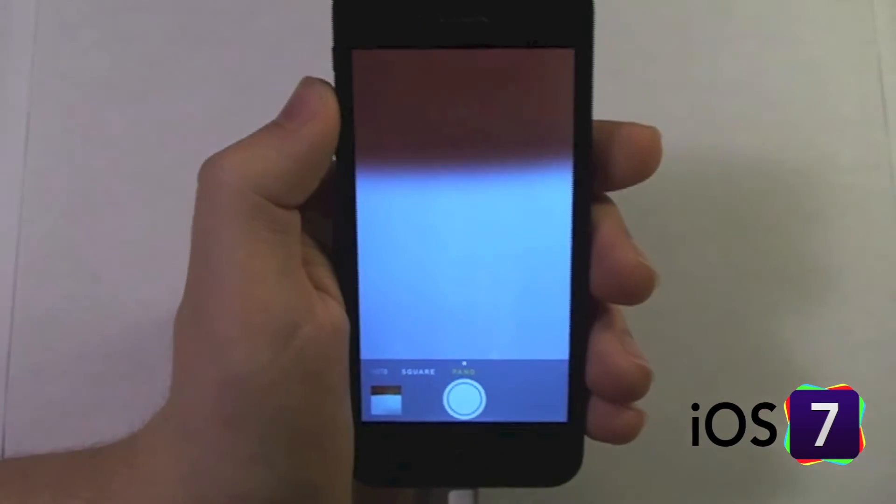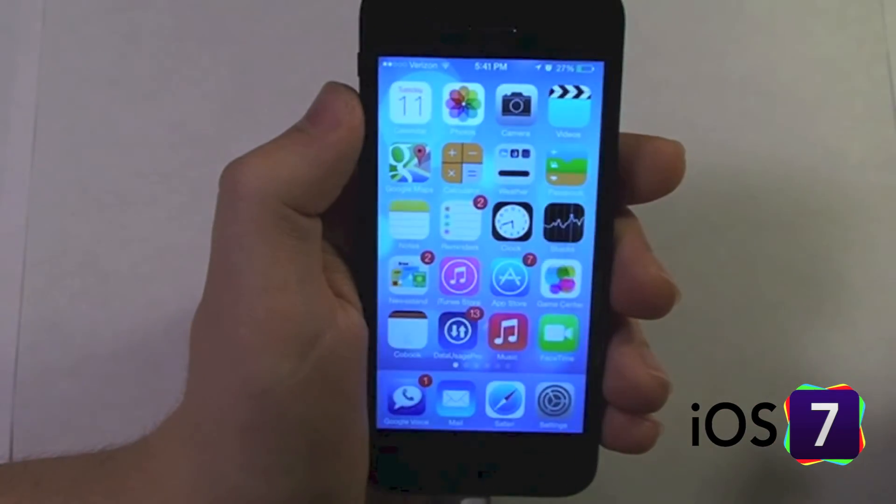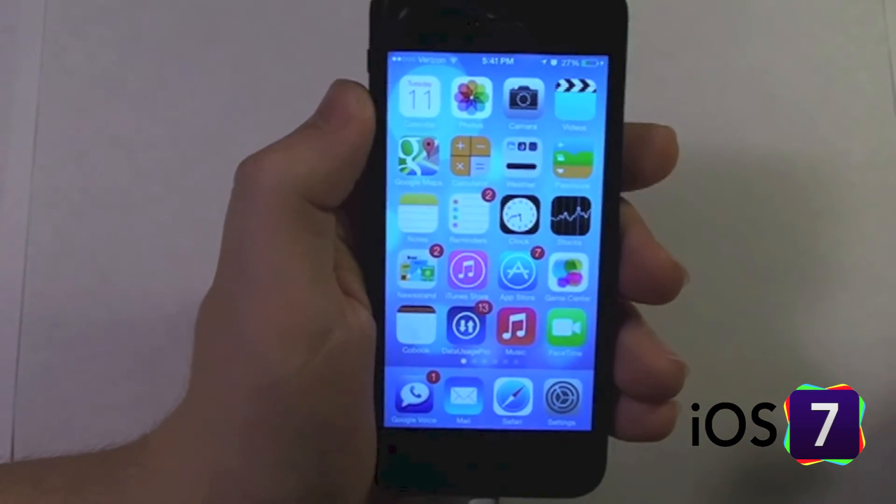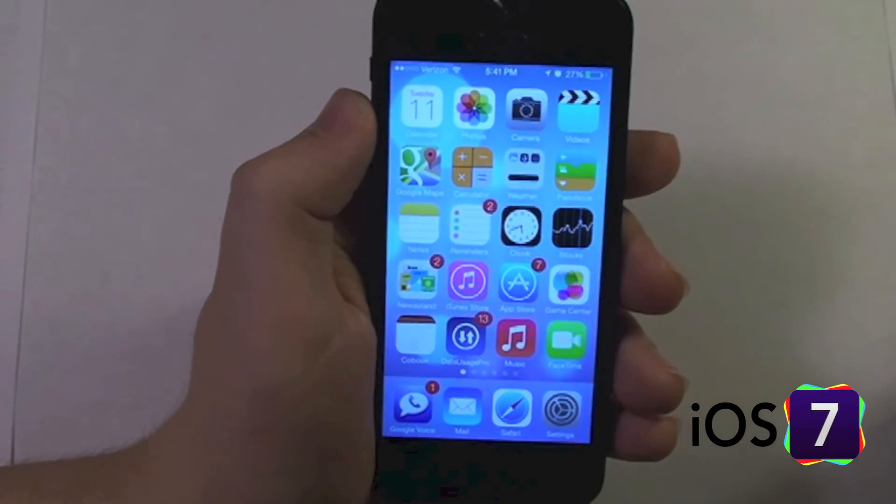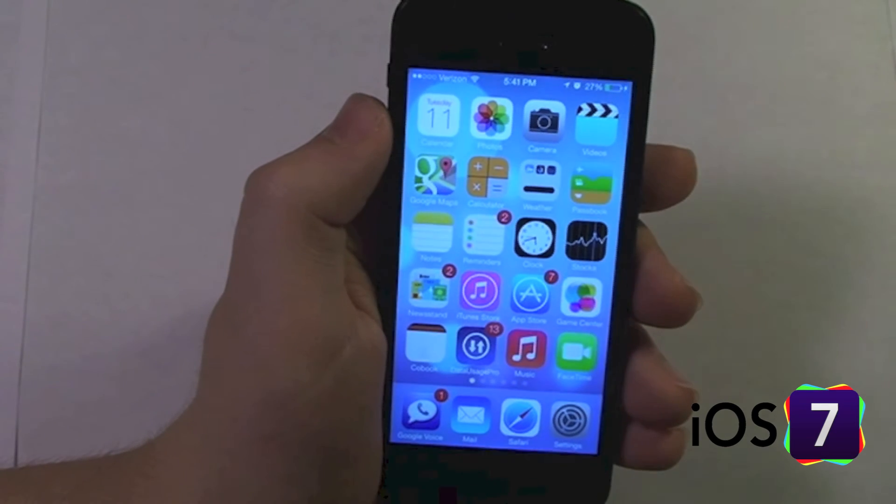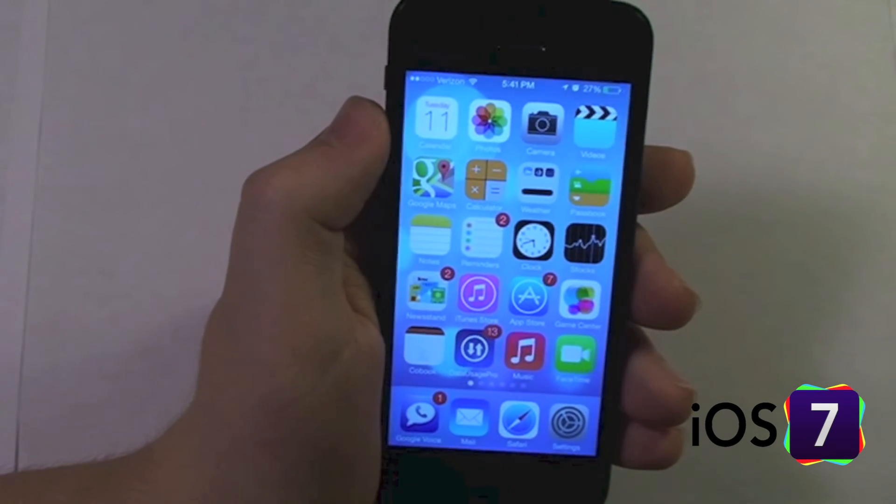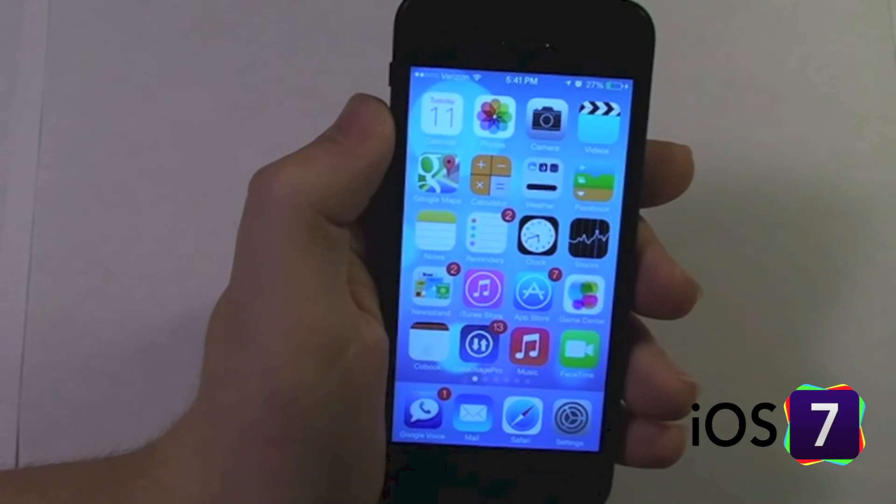So that is the new iOS 7 camera application. Check out our other iOS 7 videos in the iOS 7 playlist.